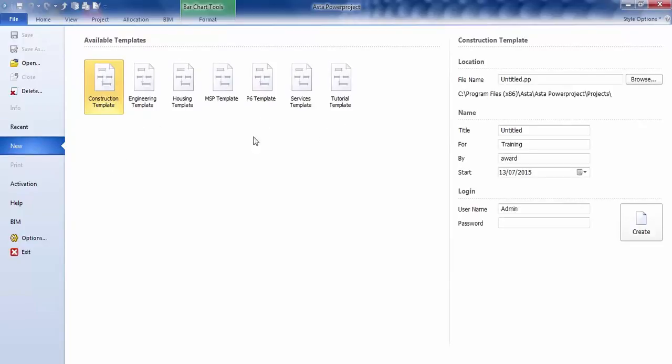This then shows a number of templates which you're able to use when using Power Project. The one we're going to use today is the Construction Template. And for most of the time, you'll be using the Construction Template for any job that you do. But as you can see, there are other templates there to suit different purposes.